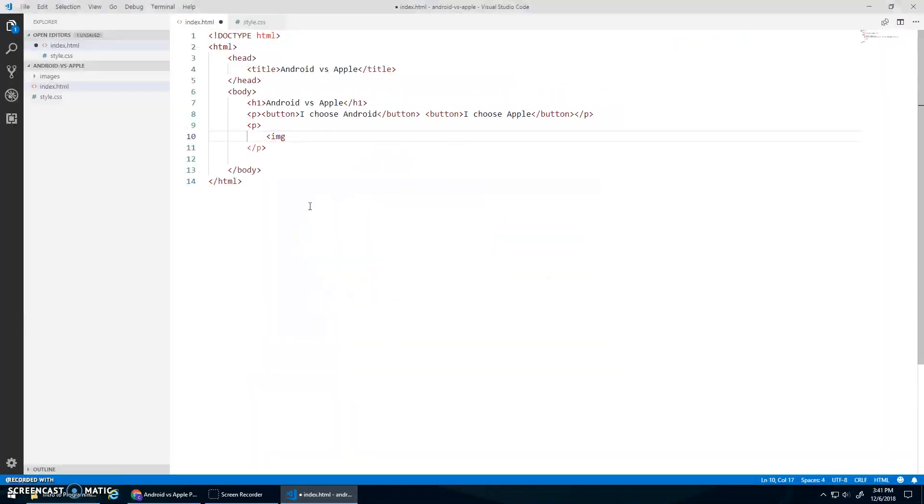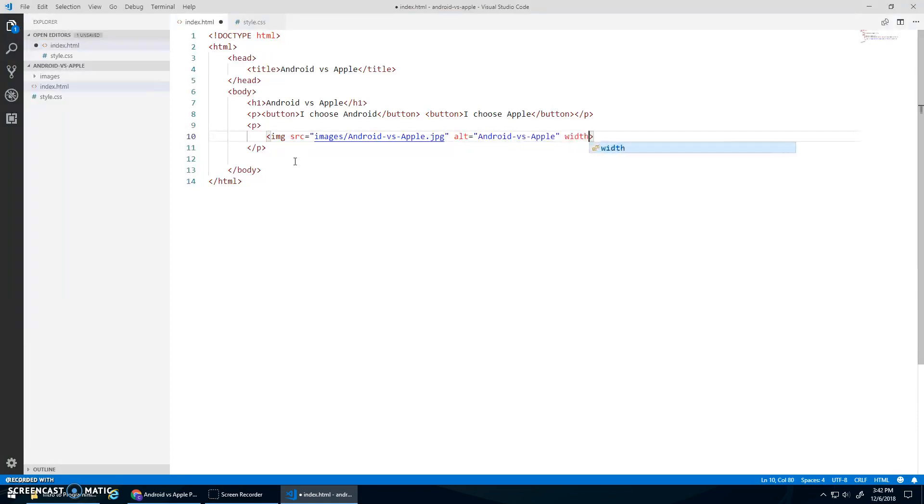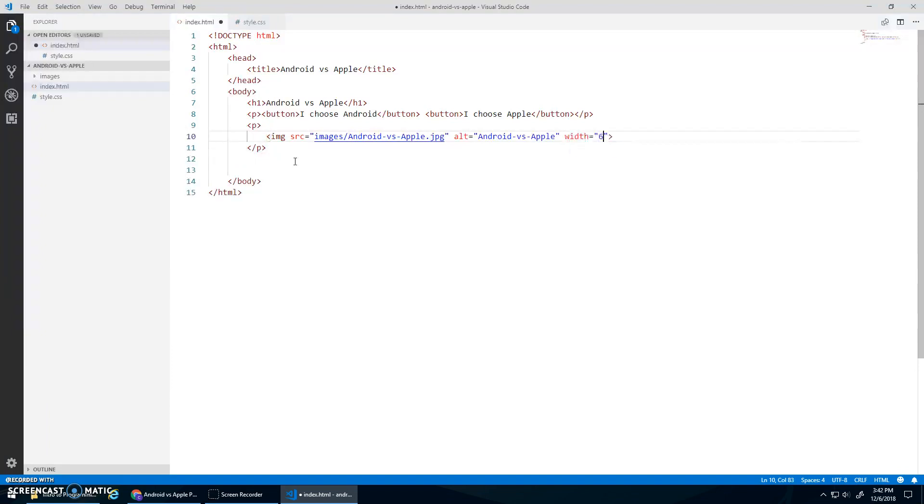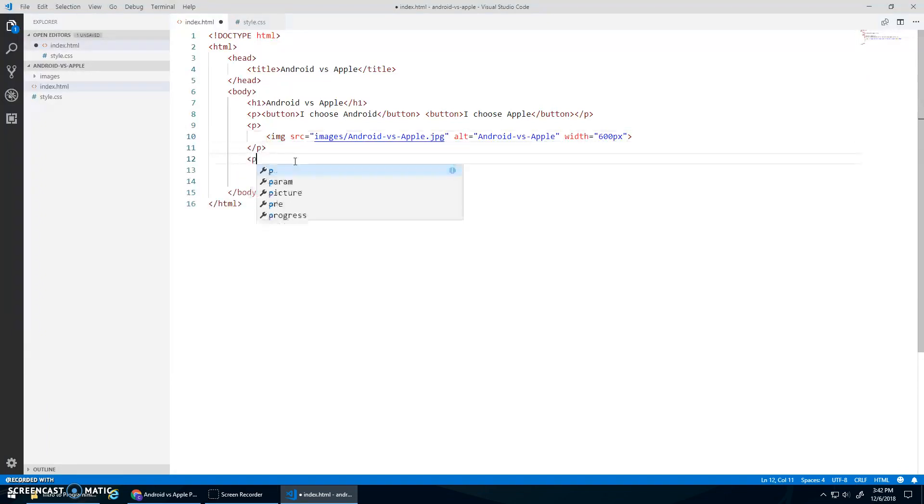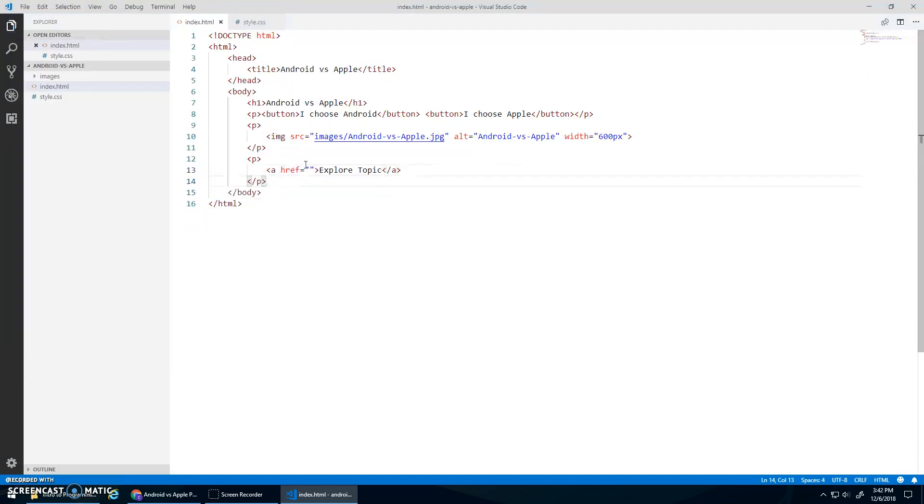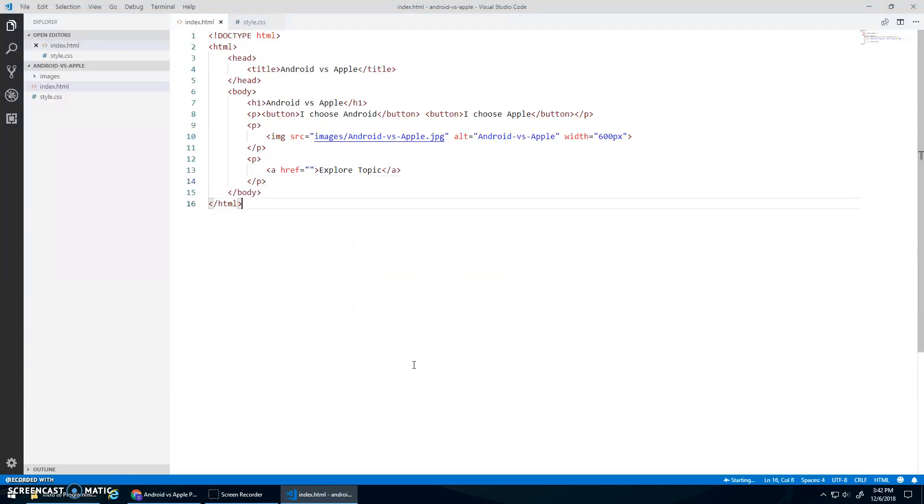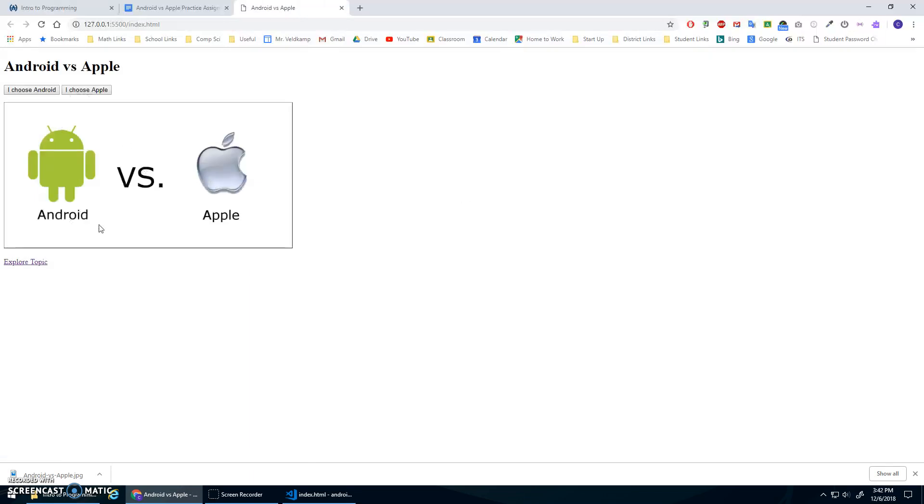And in here, I can go image source equals images slash wonderful. Often you can do your alternative text, right? Let's just do Android versus Apple. Width. I don't know. I'll just style the body. Maybe the other width. Okay, and then, actually, no, I should do width here. Width equals maybe just 600 pixels. Let's see what that does. Okay, and then, after that, I have another paragraph, which will just have my a tag, href equals something, and it'll say, Explore Topic. Okay, let's see what this looks like so far. Right-click, Open with Live Server, and it looks like that. Okay, that's decent.